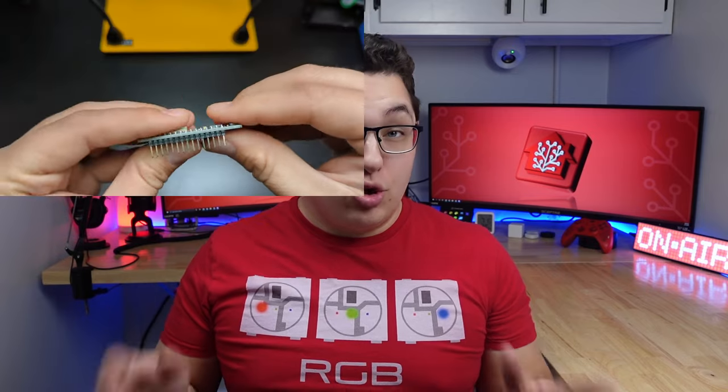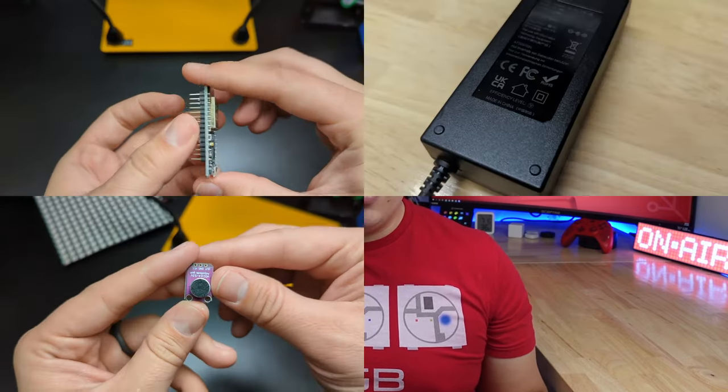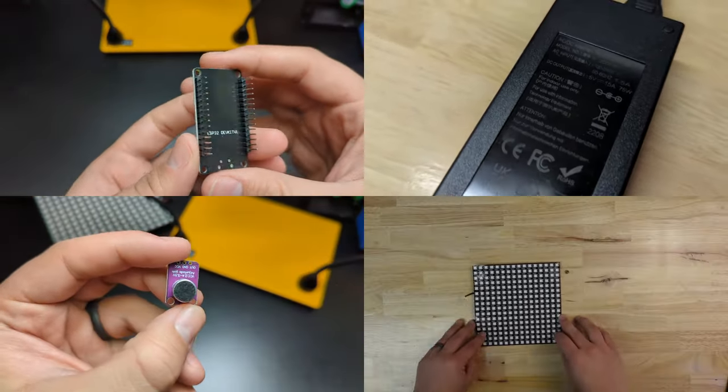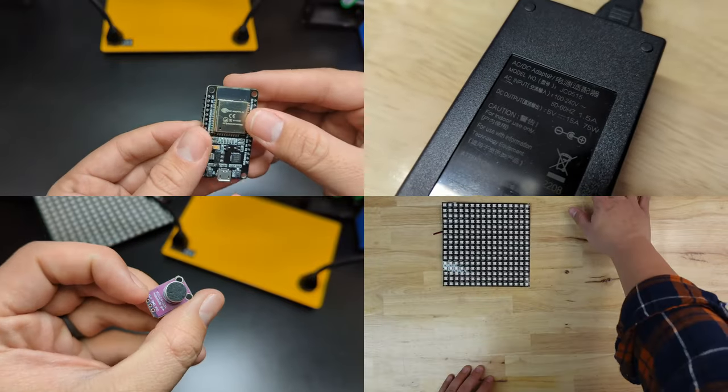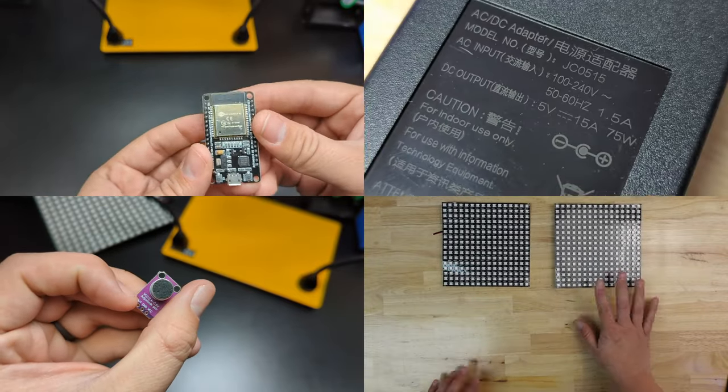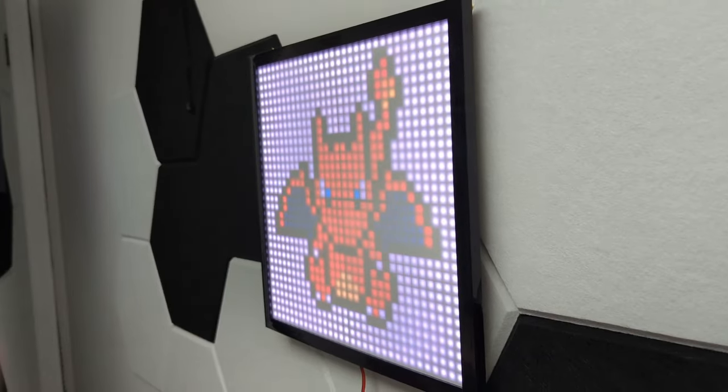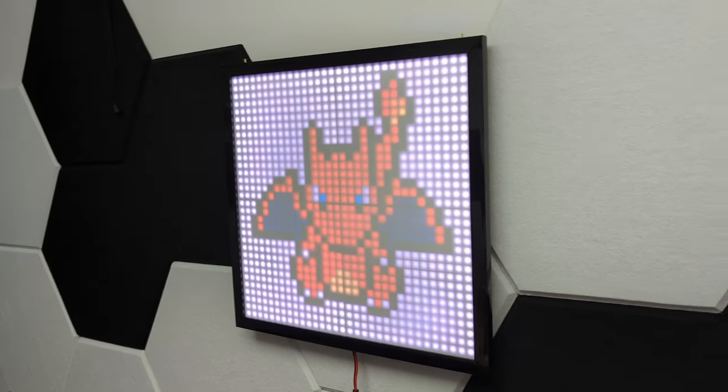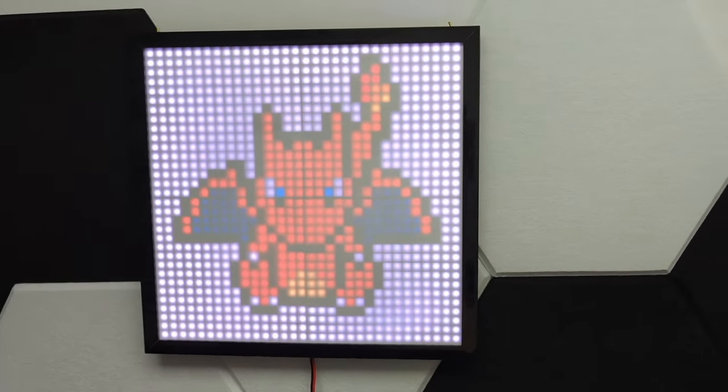The supplies you're going to need are a controller, a microphone, a power supply, four 16 by 16 LED matrices, and some sort of frame or housing. There are a couple other things I'll use along the way, but I'm going to leave links for everything I use in the description.